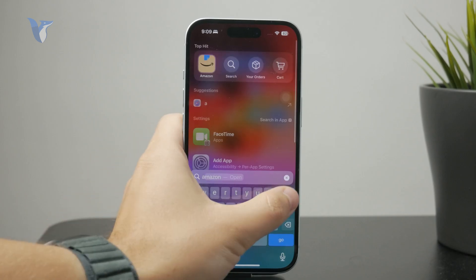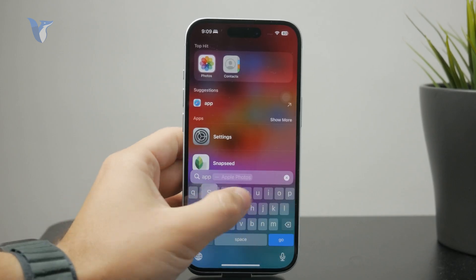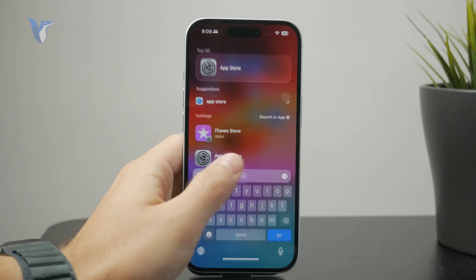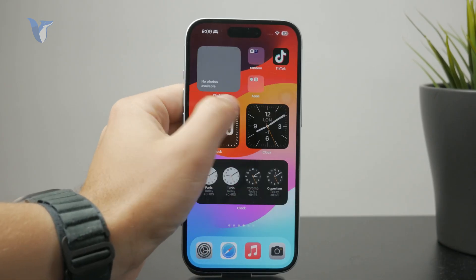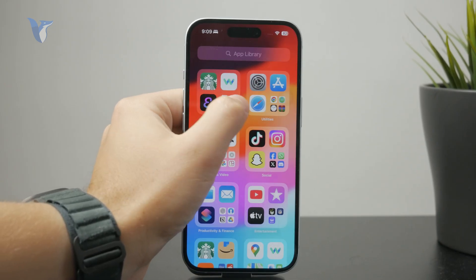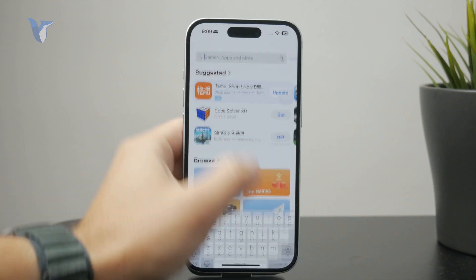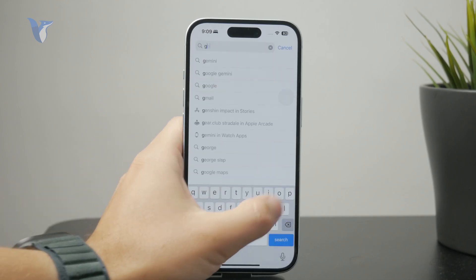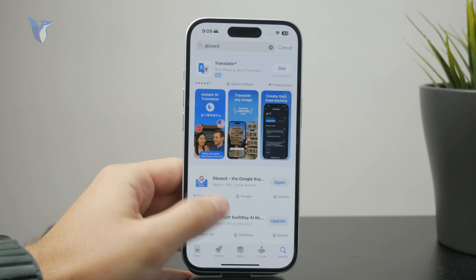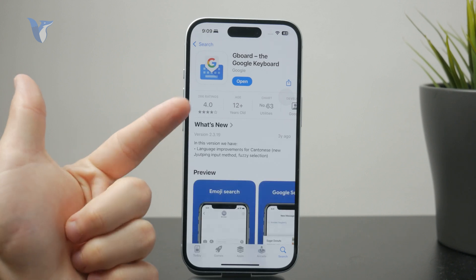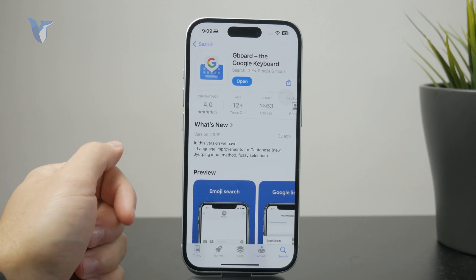There you can look up the keyboard called Gboard. It's from Google — it's a great keyboard. When you install it to your iPhone and set it up according to the instructions, it is going to give you the ability to use the Translate feature directly within your keyboard.